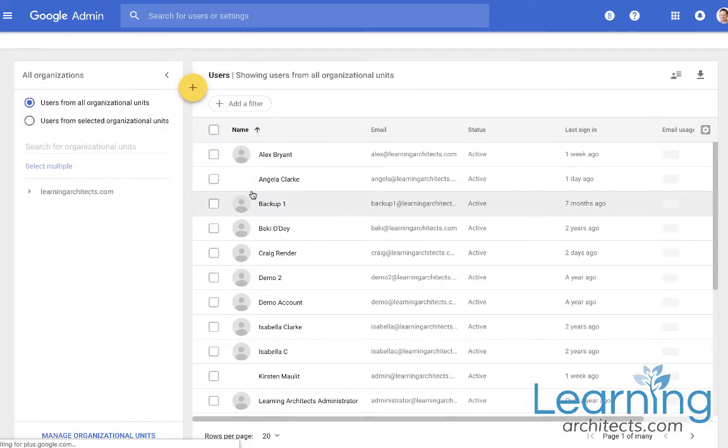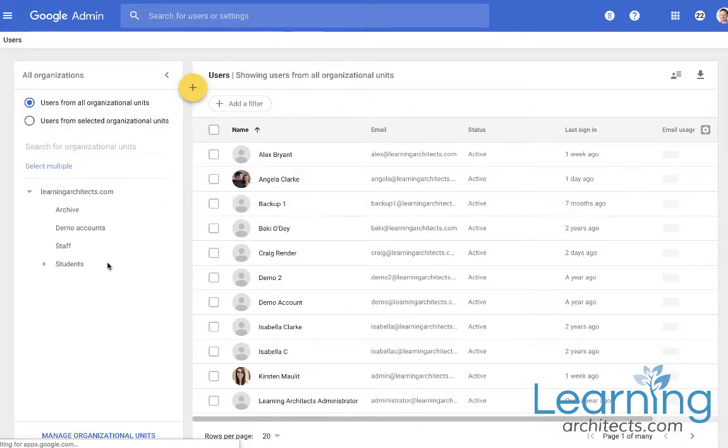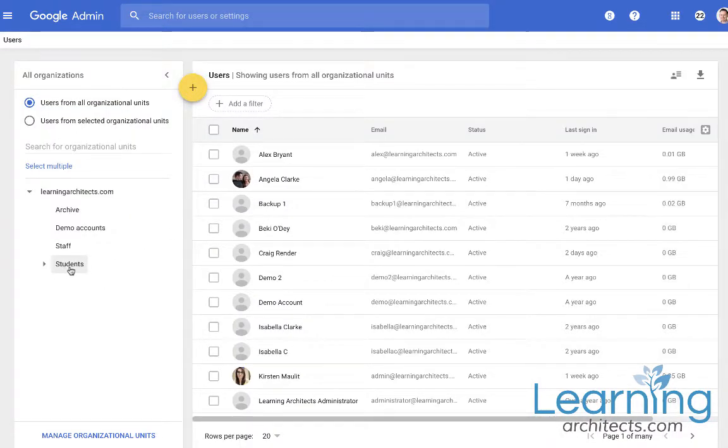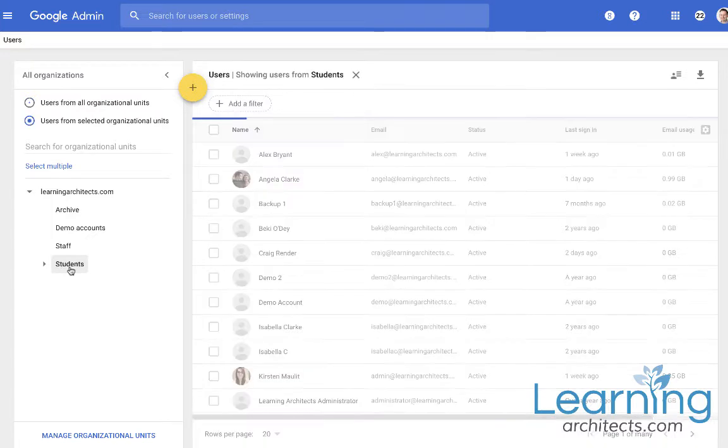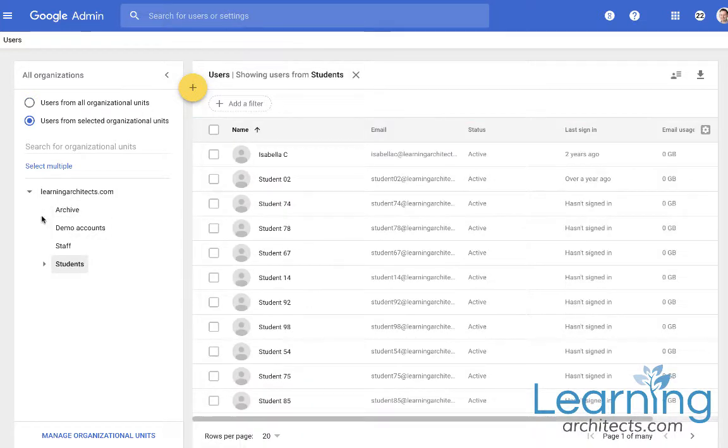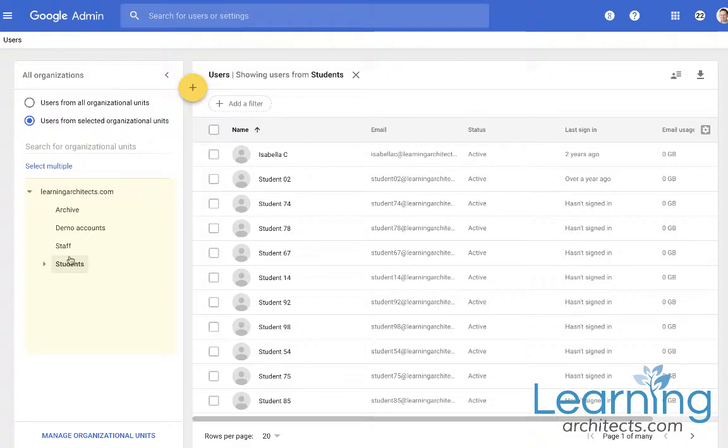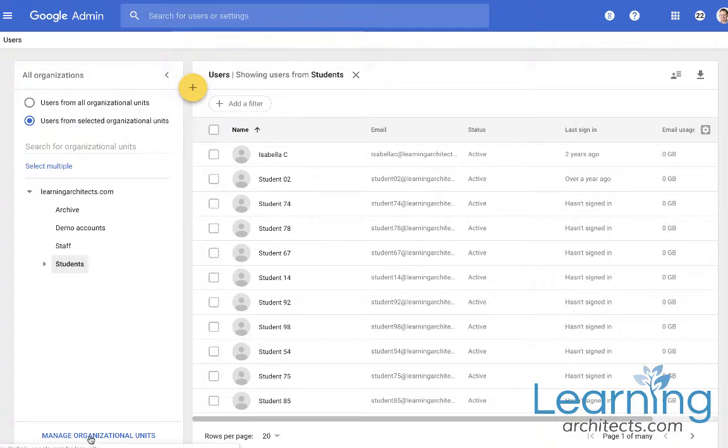Now in the Users section one of the most important things that you need to do if you are a school is make sure that you have got a clear organizational unit hierarchy set up. So this is on the left hand side here. You can manage your organizational units by clicking in the bottom.